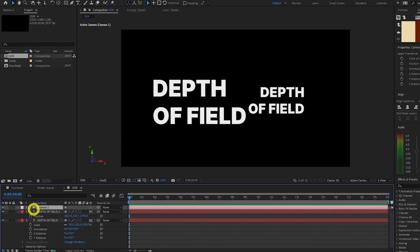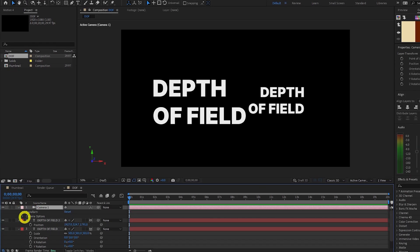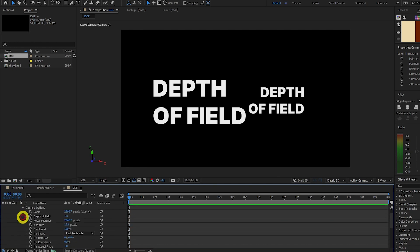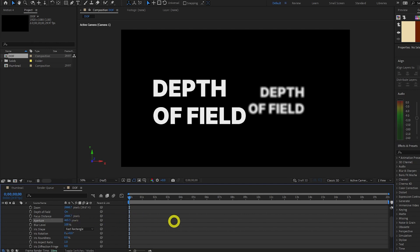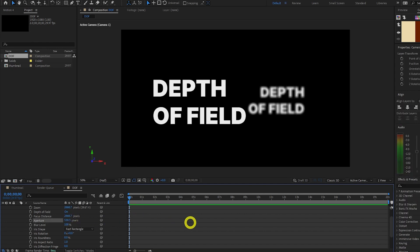And nothing's changed yet. But let's twirl down the Camera Properties and go to Camera Options. And we want to be focusing on two main properties here: Focus Distance and Aperture. So in a real camera, increasing the aperture would let more light into the lens and therefore create a depth of field effect. So if we increase the aperture value, we can see the text behind becoming more blurred.